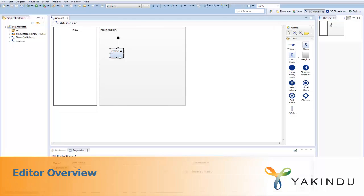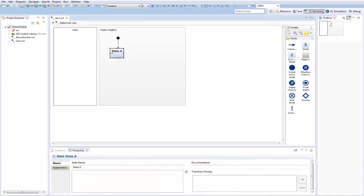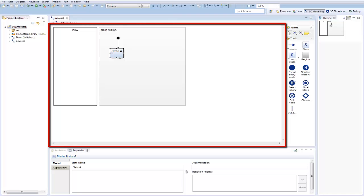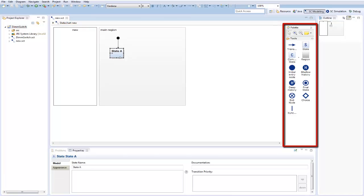The state chart modeling perspective defines the initial layout of the graphical editor and corresponding views. The center of the modeling perspective shows the graphical state chart editor that consists of a drawing area and the tool palette. The palette provides all of the graphical model elements that can be placed on the drawing area via drag and drop.